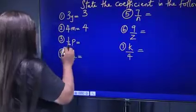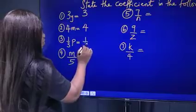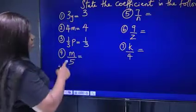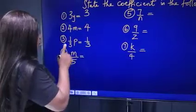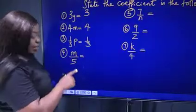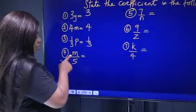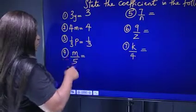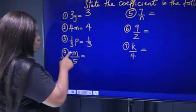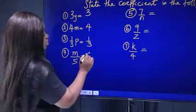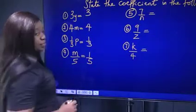For 1 over 3p, the number multiplying p is 1 over 3. Now in m over 5, the number multiplying m is 1, which is the coefficient — so the overall coefficient of m here is 1 over 5.